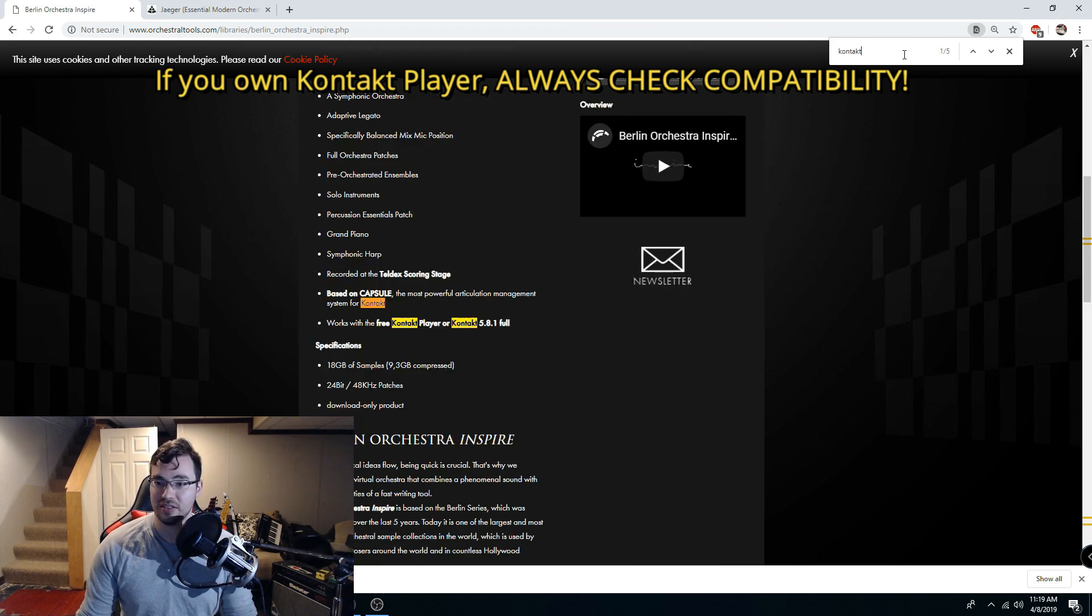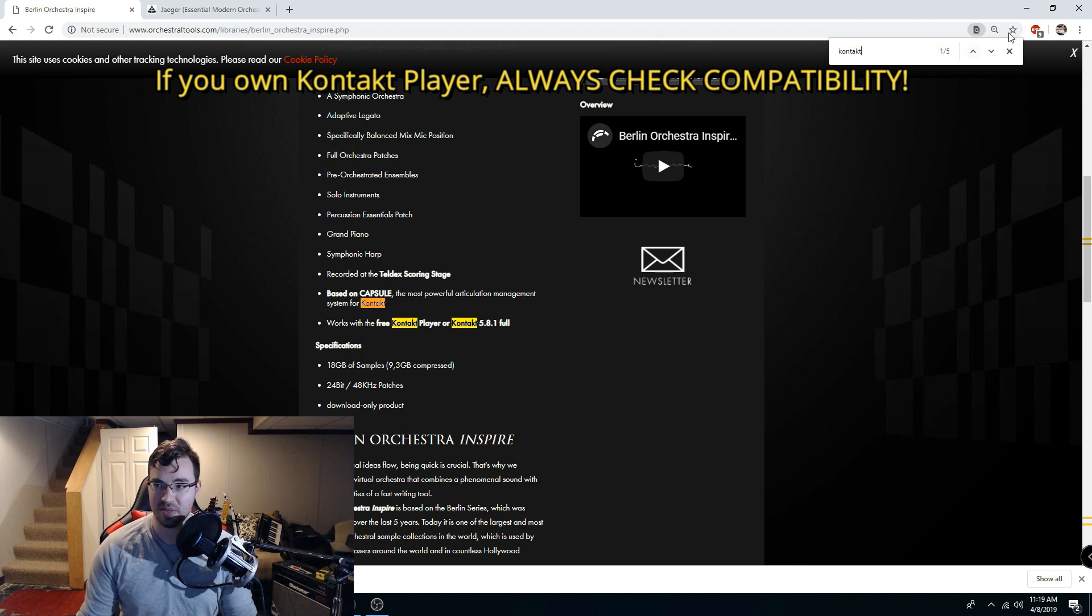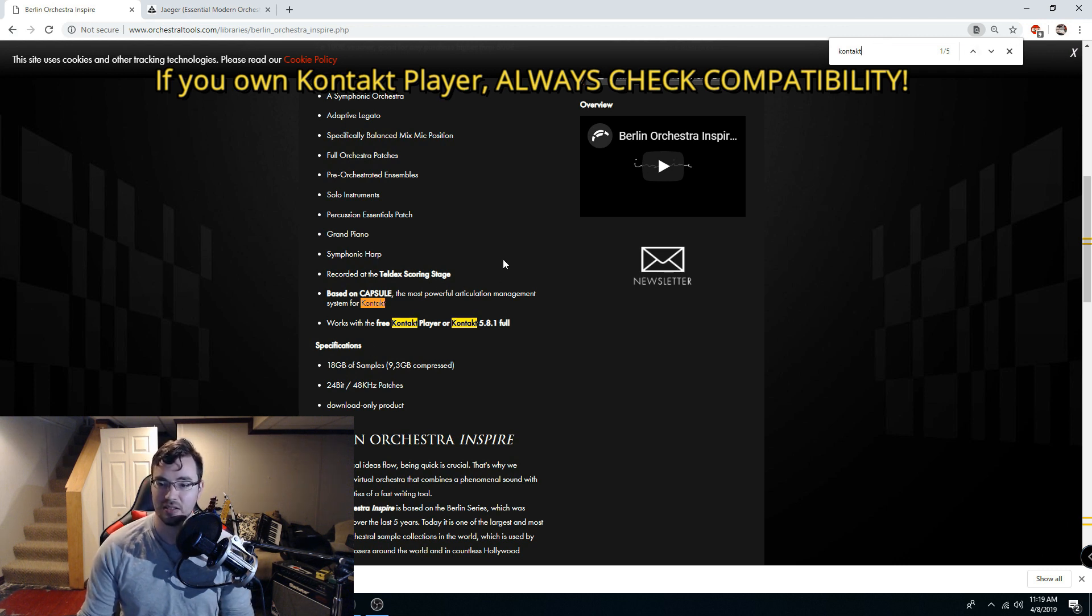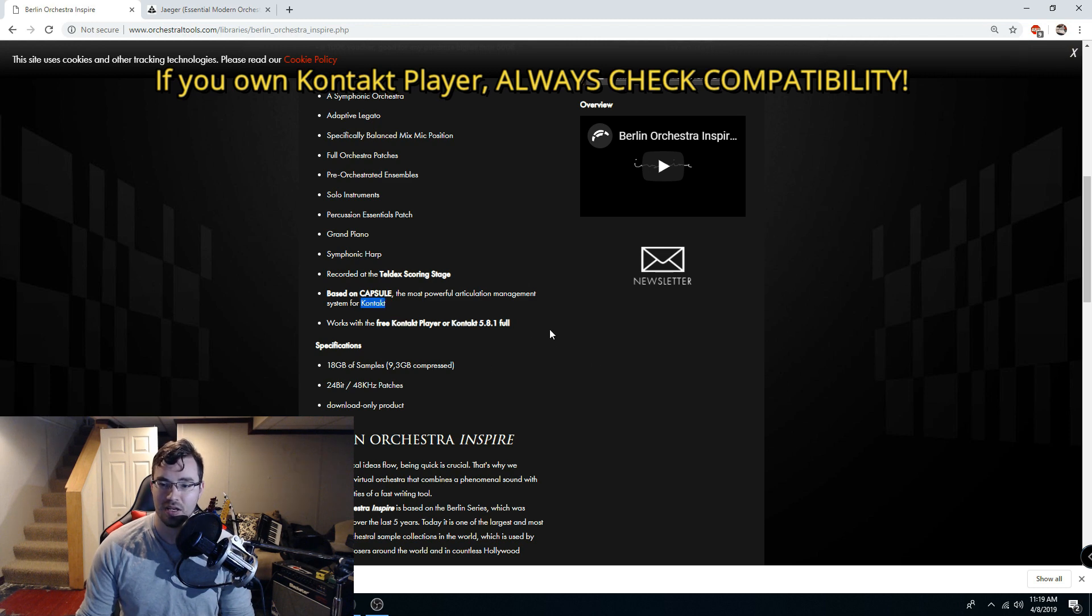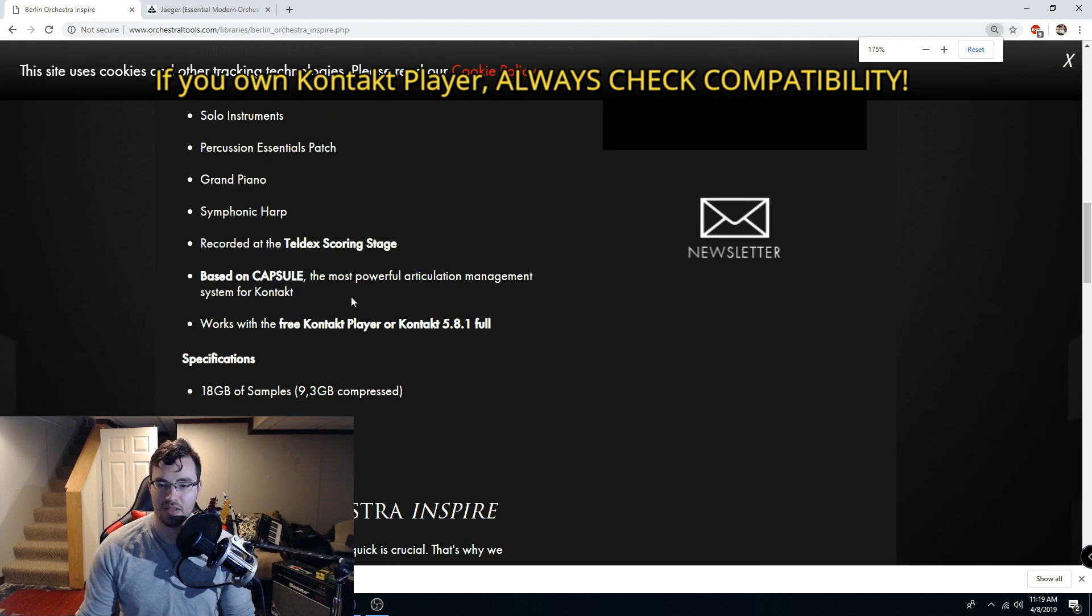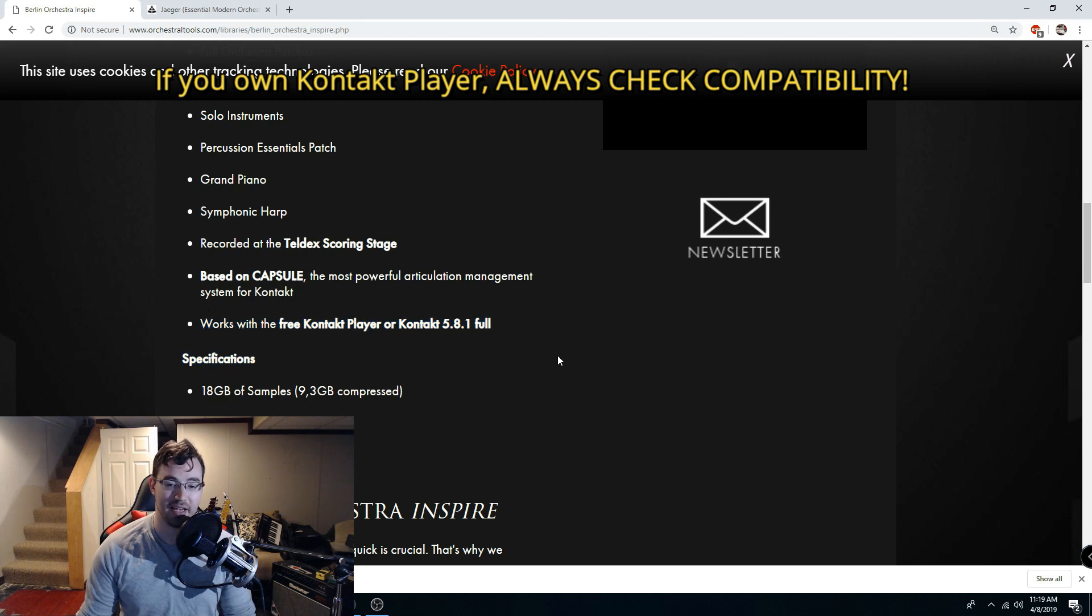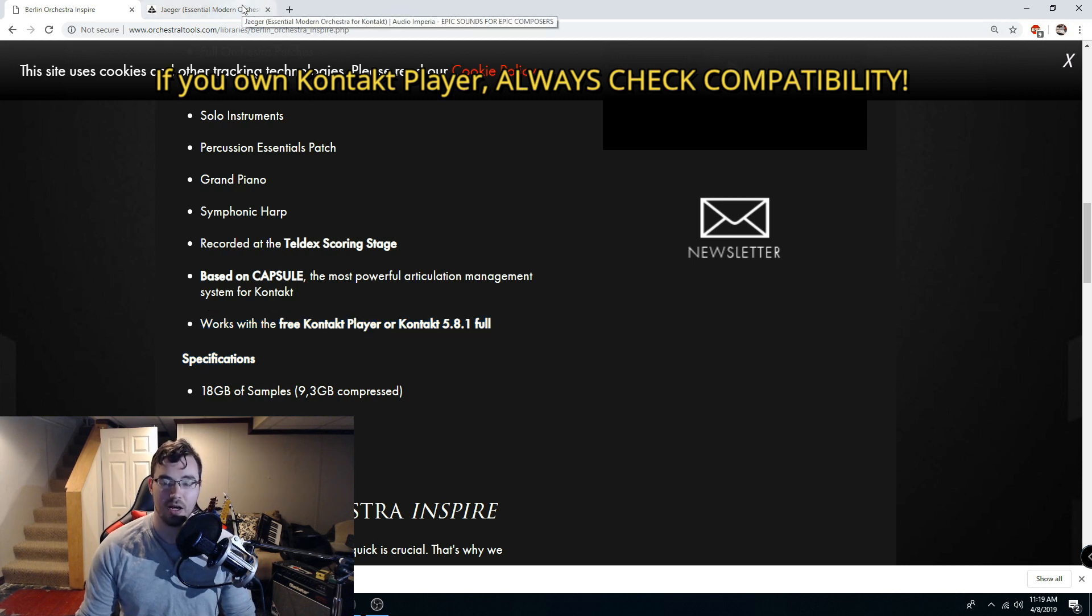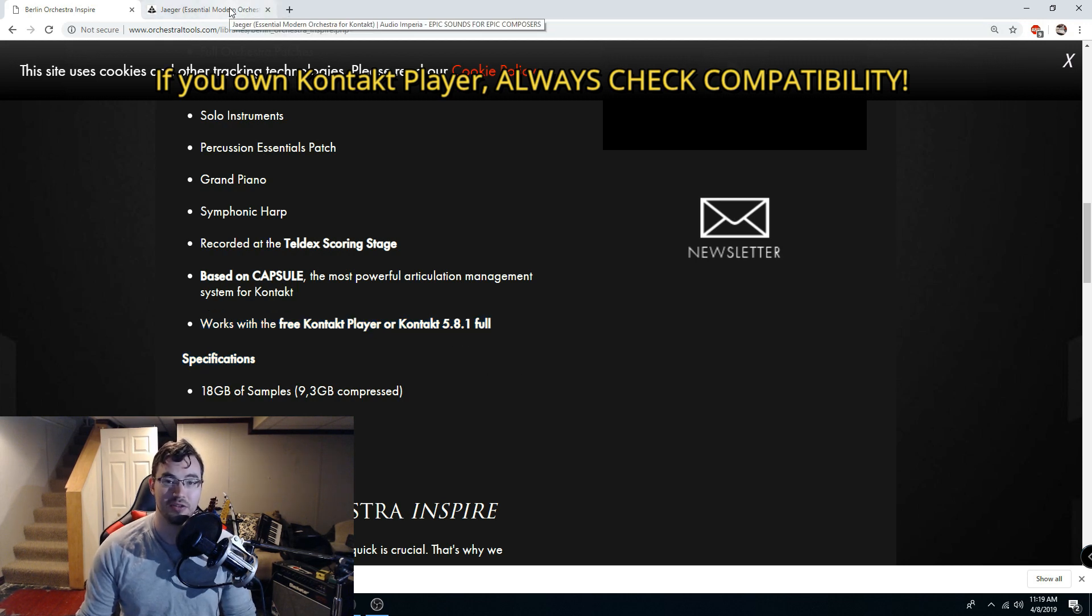So I just do this, type in Kontakt in your search, just hit Control-F on PC and just type in Kontakt, and it'll take you right here, and as you can see this library works with the free Kontakt player. So there you're good to go. If you only own the Kontakt player, go ahead and buy it.